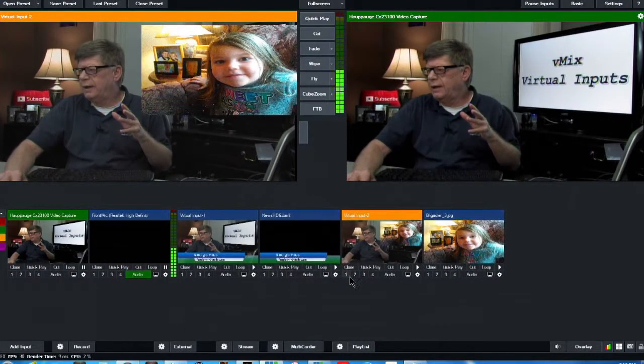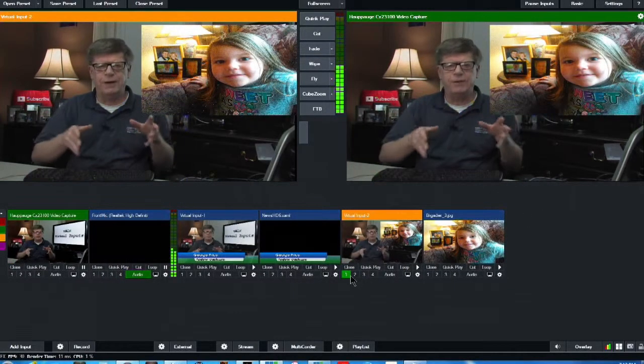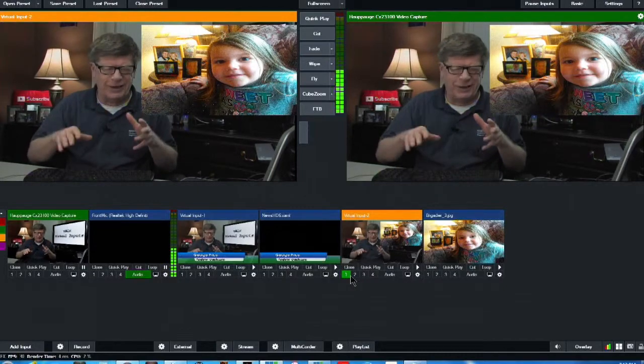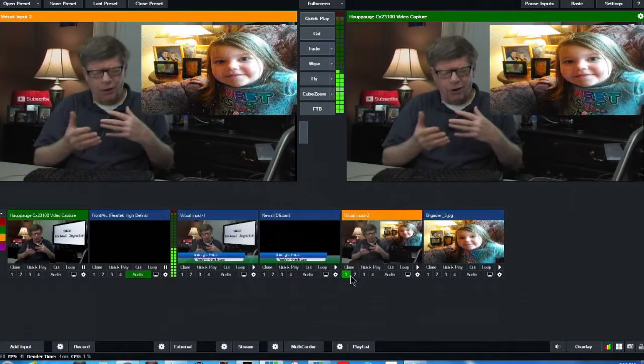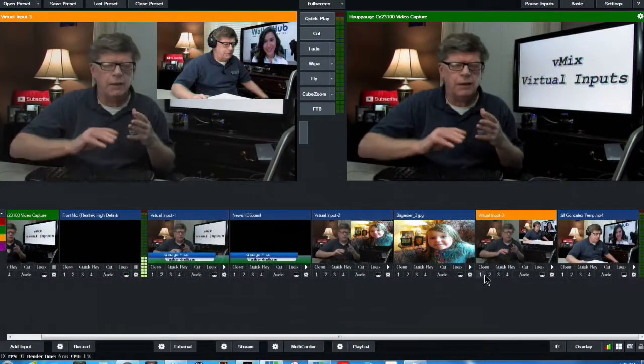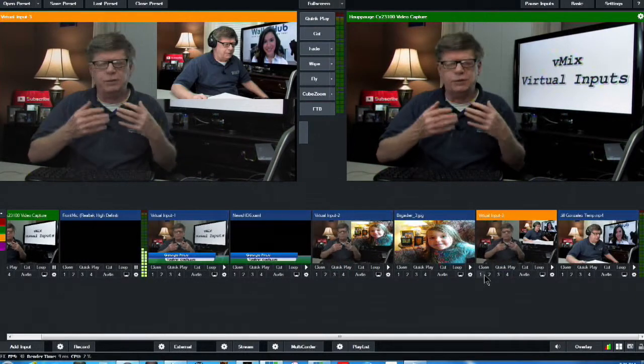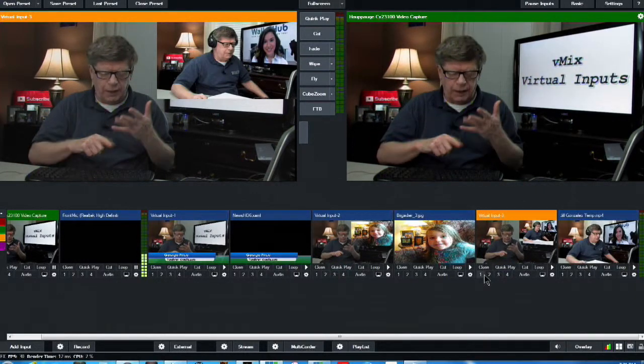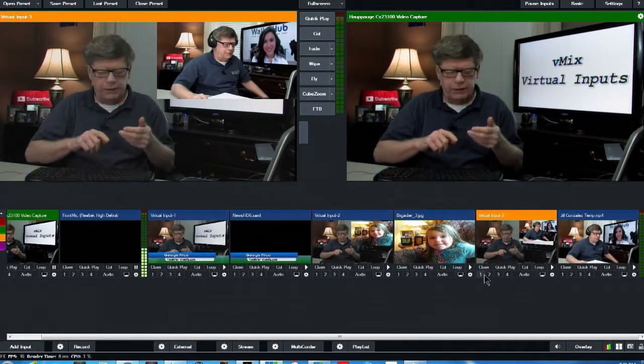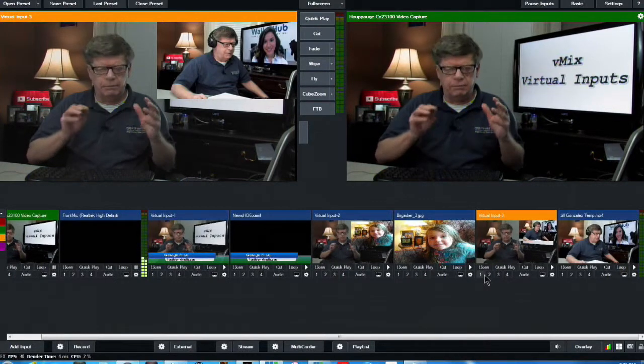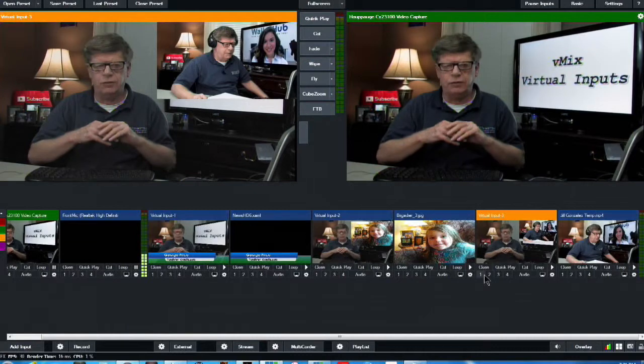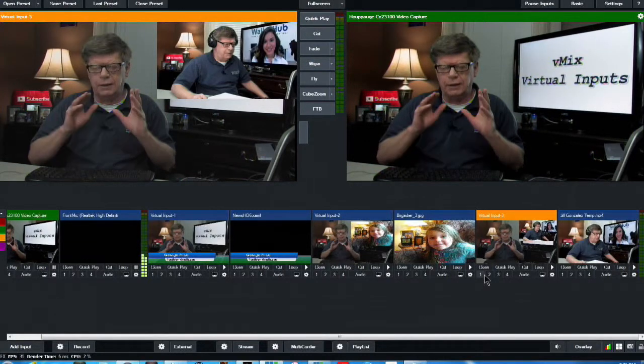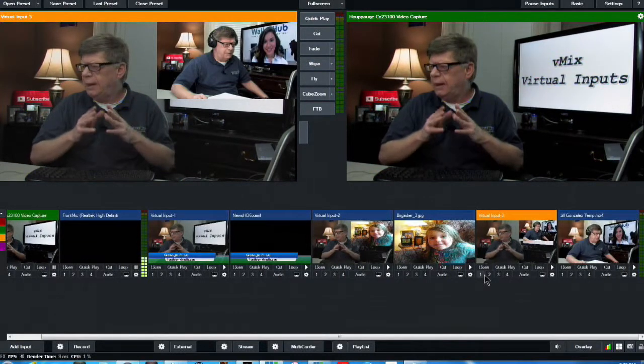And it is some really very cool stuff. And this is a part of vMix. Now virtual inputs can be used for a wide range of things, for titles, for pictures, for videos, and really make your recording or your live stream really something special.